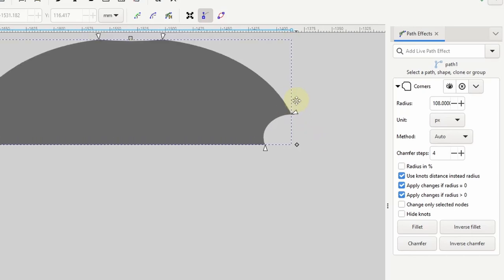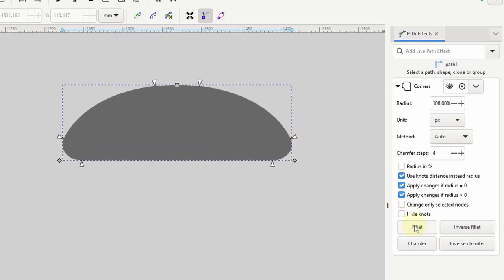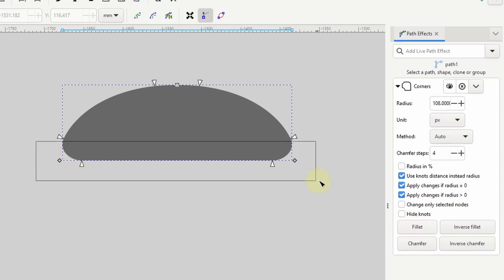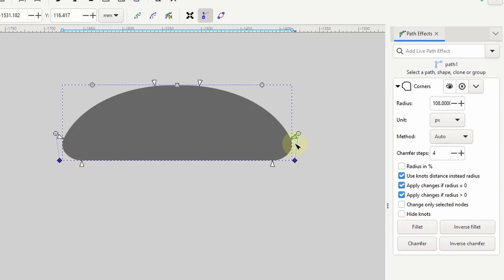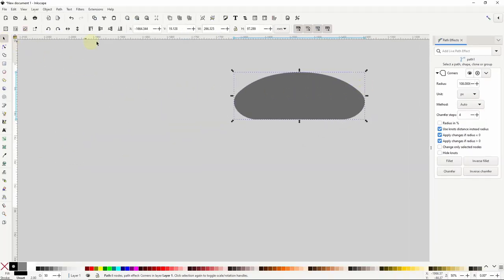I want to round all of the corners so I'll go back to using fillet. Then I'll select these two bottom nodes again and round them some more. I can also go to the select tool and resize everything if I want.